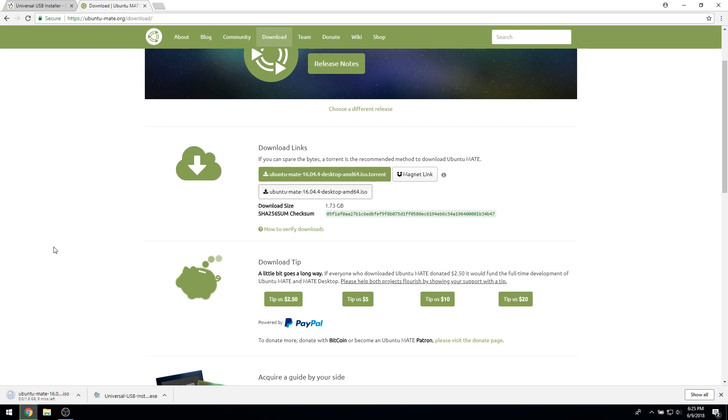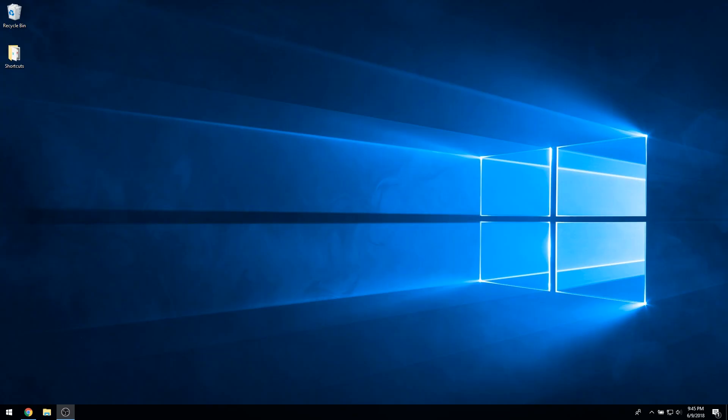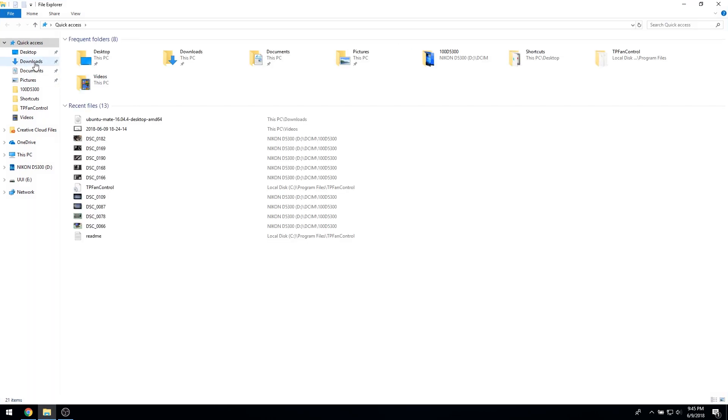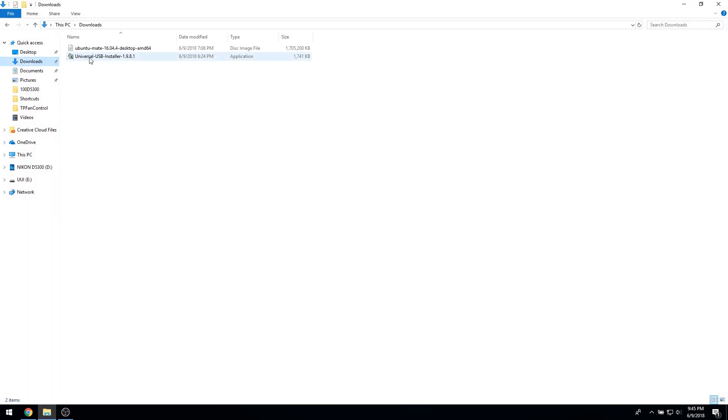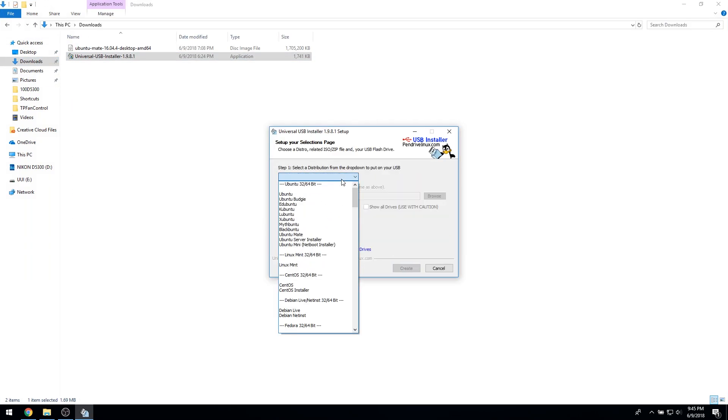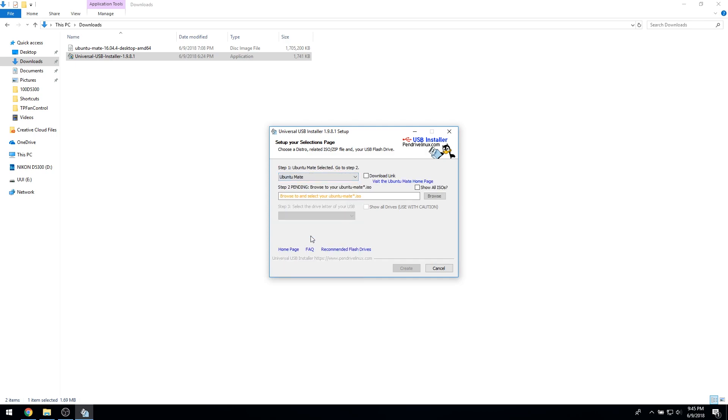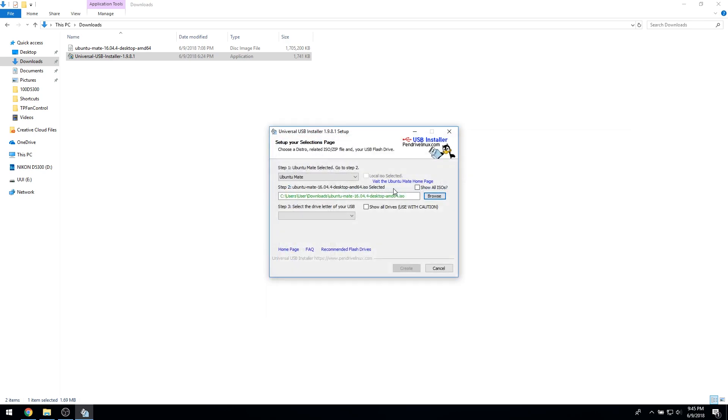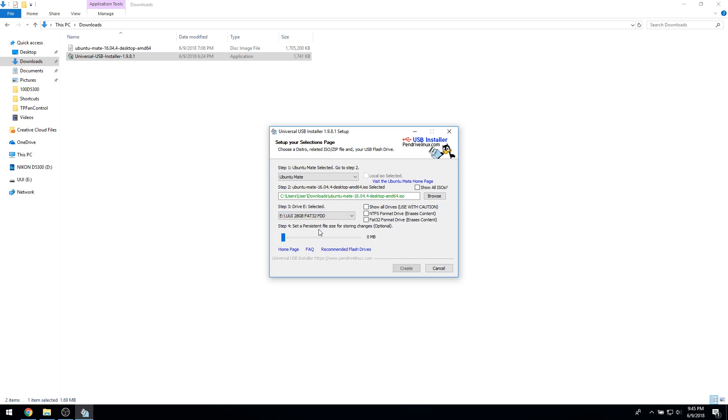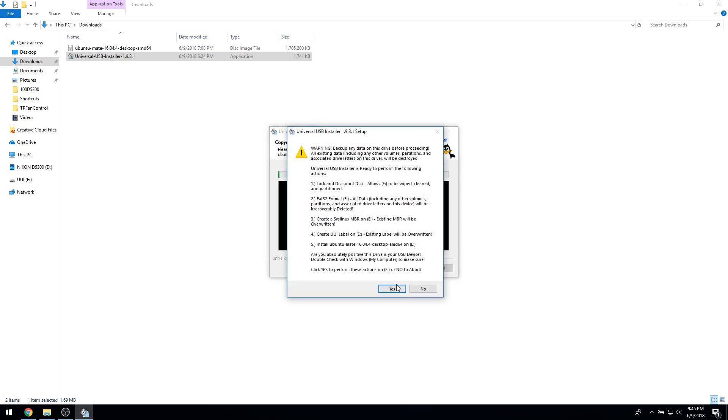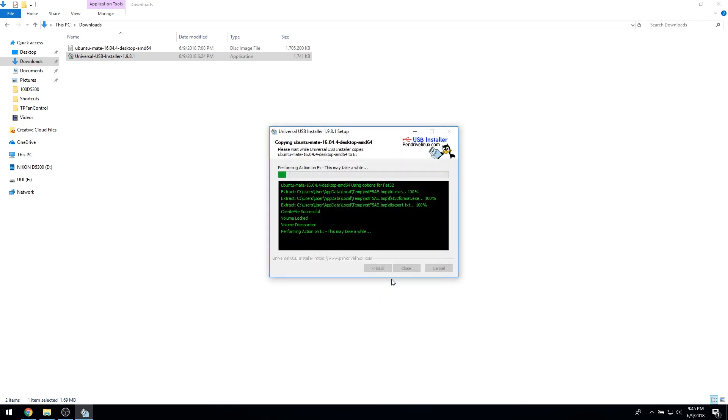Now, we need to write Ubuntu Mate to a USB flash drive. Navigate to the universal USB installer executable we downloaded earlier. Run the executable. For the distribution, select Ubuntu Mate. For step 2, navigate to and select the Ubuntu Mate ISO you downloaded earlier. Finally, assuming that you already plugged in the USB flash drive you planned to write Ubuntu to, select it from the drop-down menu, check the box labeled format as FAT32, and click create.